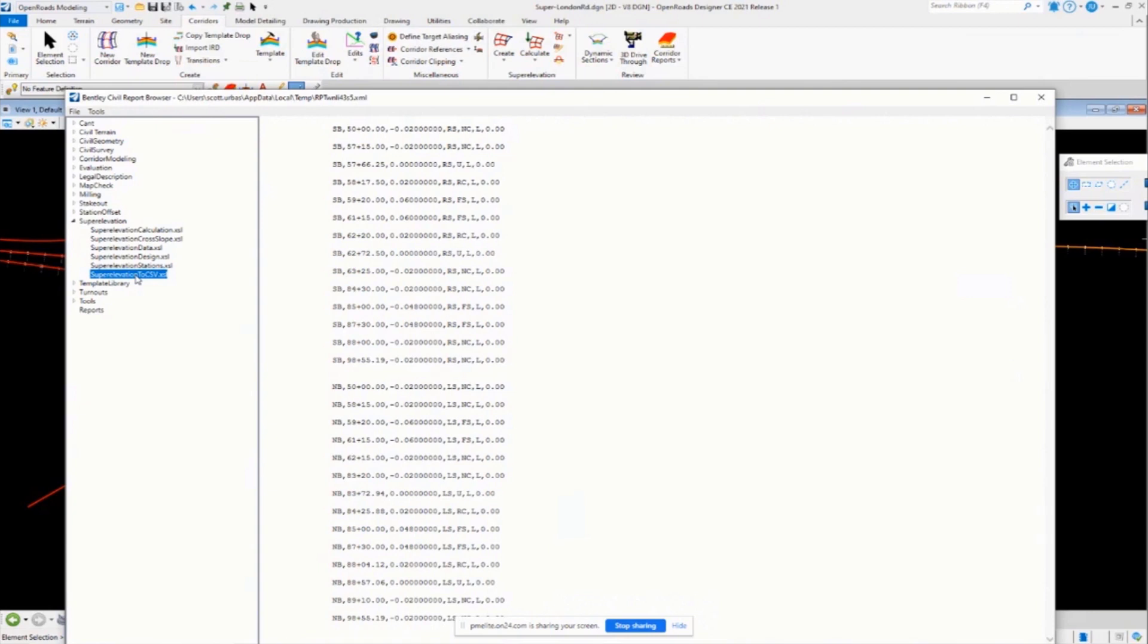Well, one of the great ways you can do that is if you want to start by using the rules file just to kind of get a starting point. Let the software calculate the super elevation for you and then select your super elevation section.